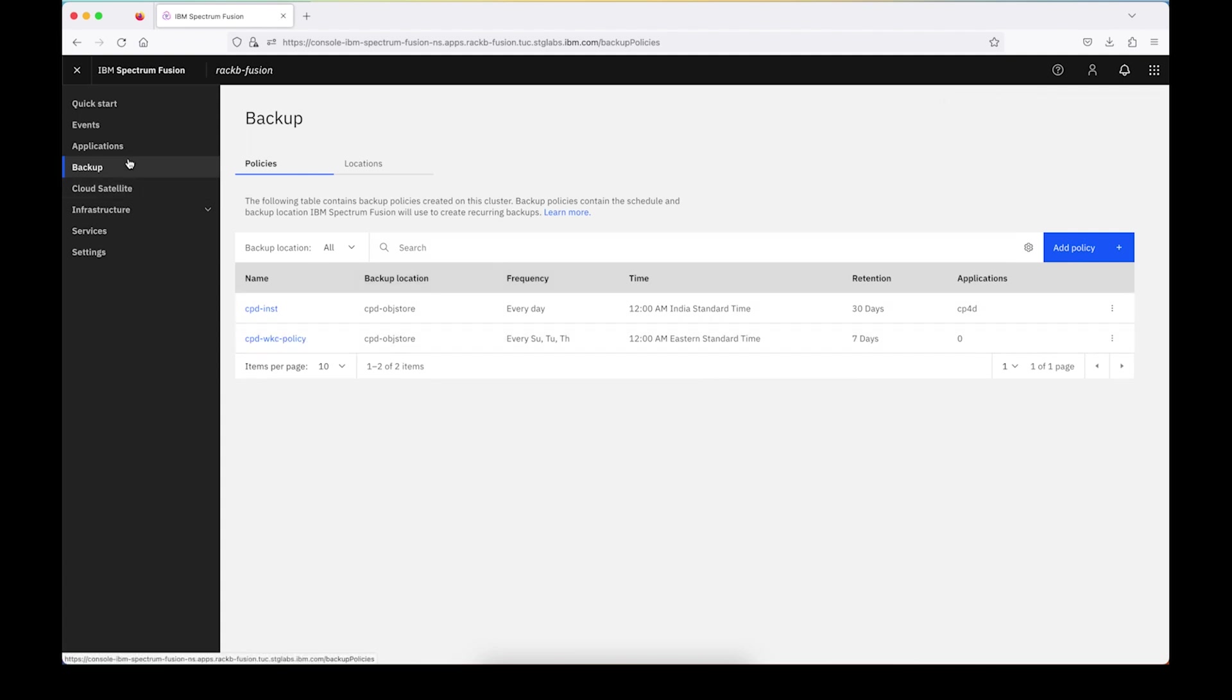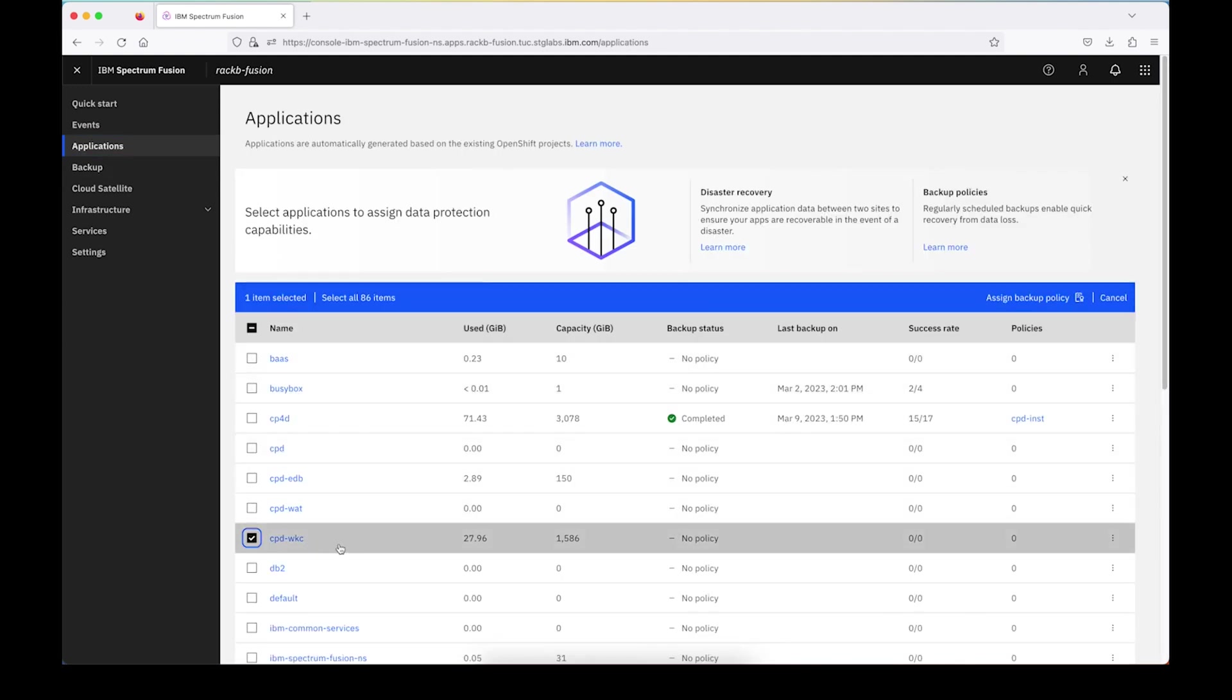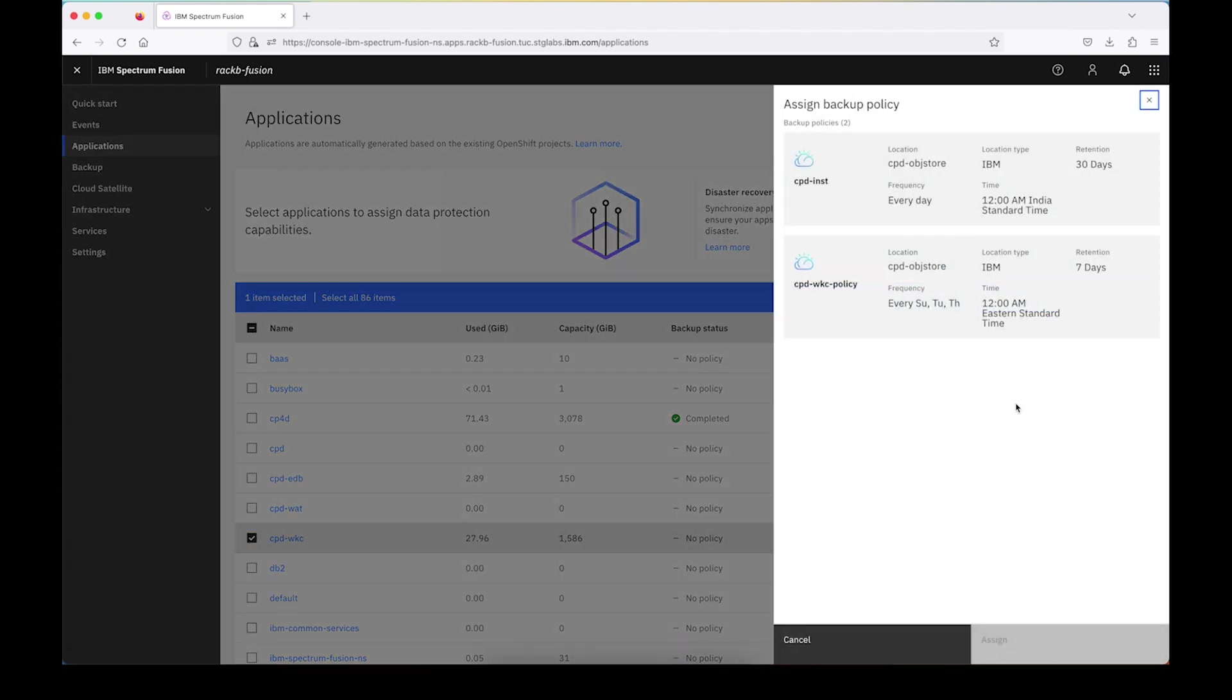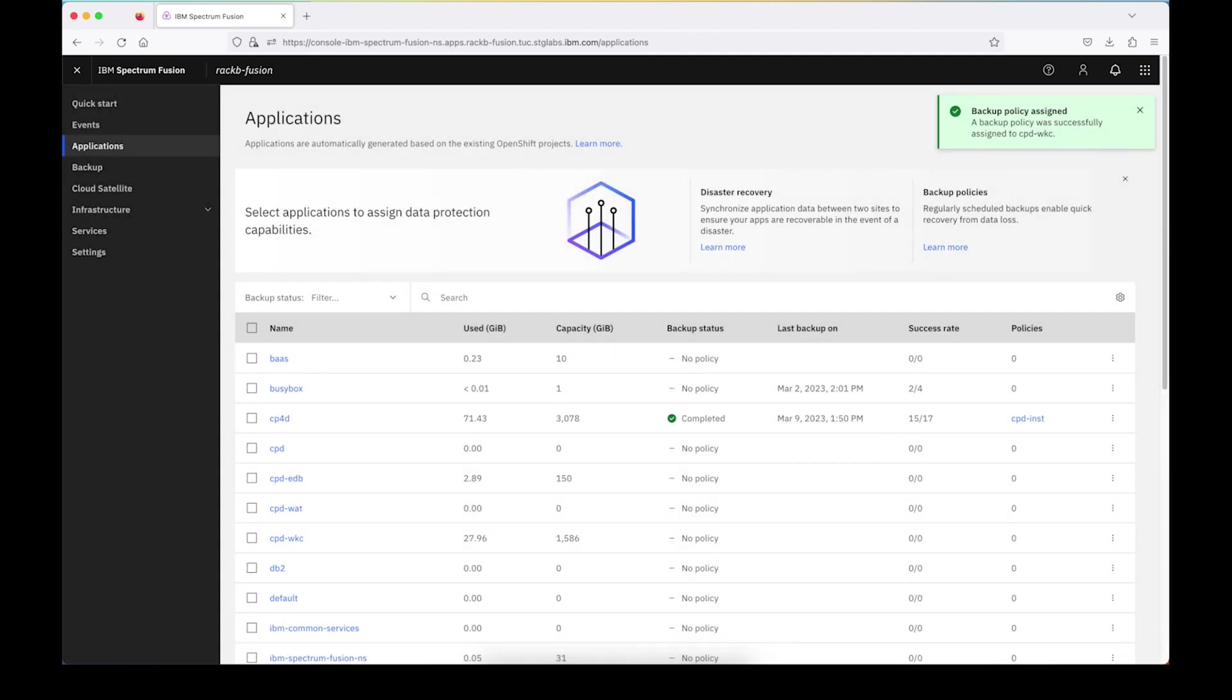So now you can see we have the policy created. The next thing we're going to do is apply the policy. So we're going to go back to our applications, select our CPD WKC application, and here we're going to go ahead and assign a policy and assign the one that we just created.